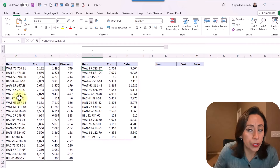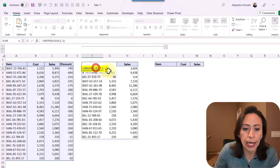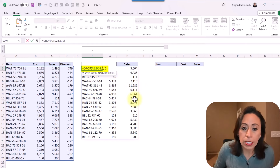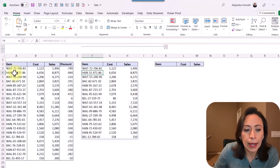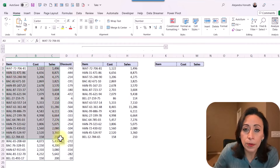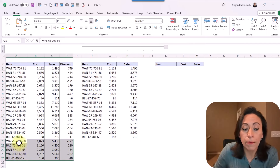I don't want to drop the first rows — I want to drop the last rows. I'm going to edit my function here, and instead of saying five, I'm going to say minus five. I'll press enter, and now you will see that this information up to here is exactly the same information that I have here, except for the last five rows.